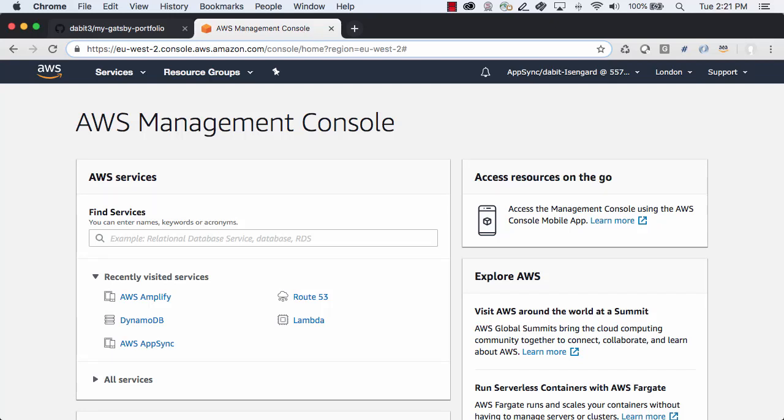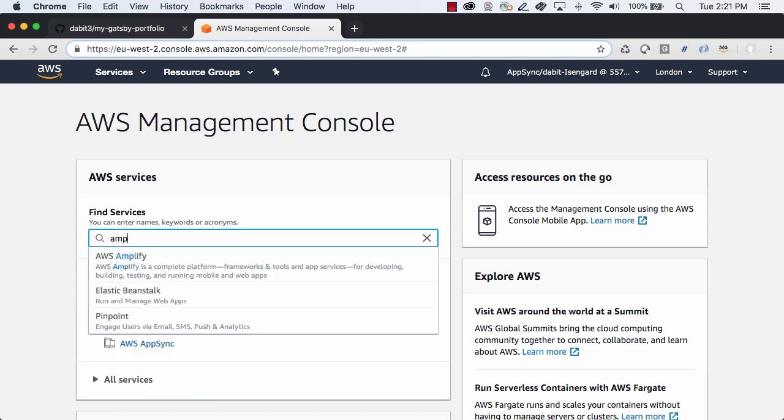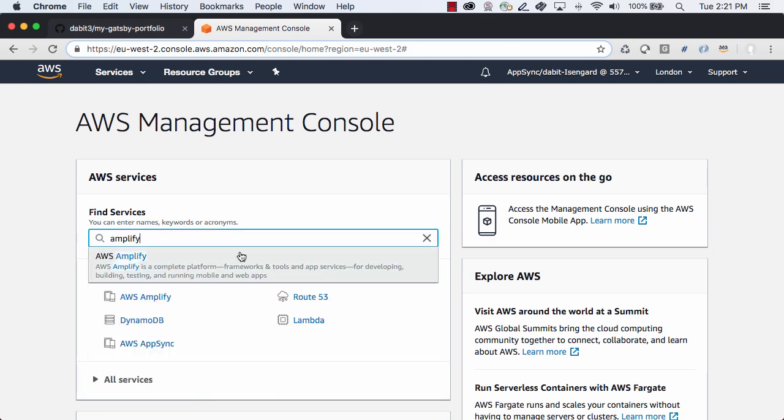If you've already deployed to Amplify, you can jump to the one-minute mark. The first thing we'll do is open the AWS console and search for AWS Amplify.